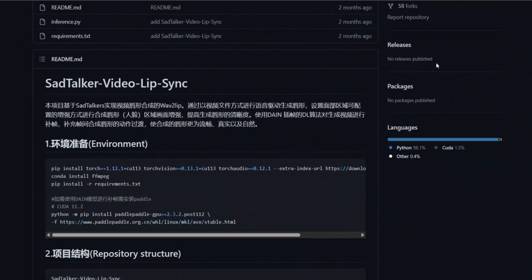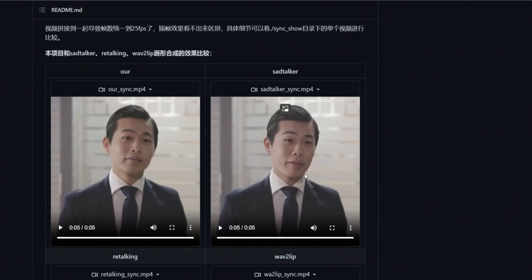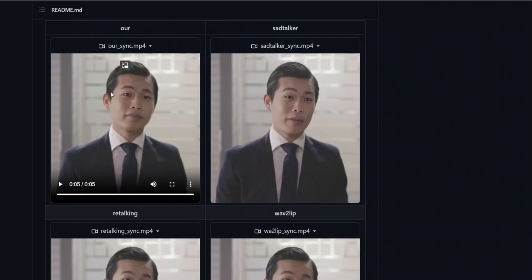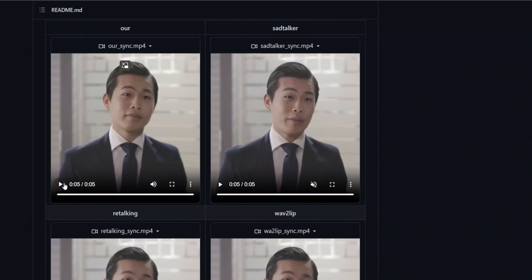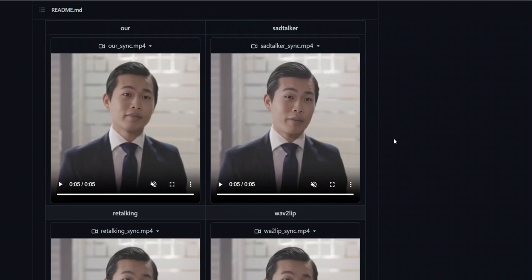At the end I want to show you one more project — SadTalker Video Lip Sync — which is trying to improve the quality of the results you get from SadTalker. Looking at a video generated by SadTalker, the lip movement is not really natural. However, this specific project adds much more natural lip movement. As you can see in the improved version, both the lip movement as well as the head and eye movement are better. If there is interest, I will create a more detailed video on this.